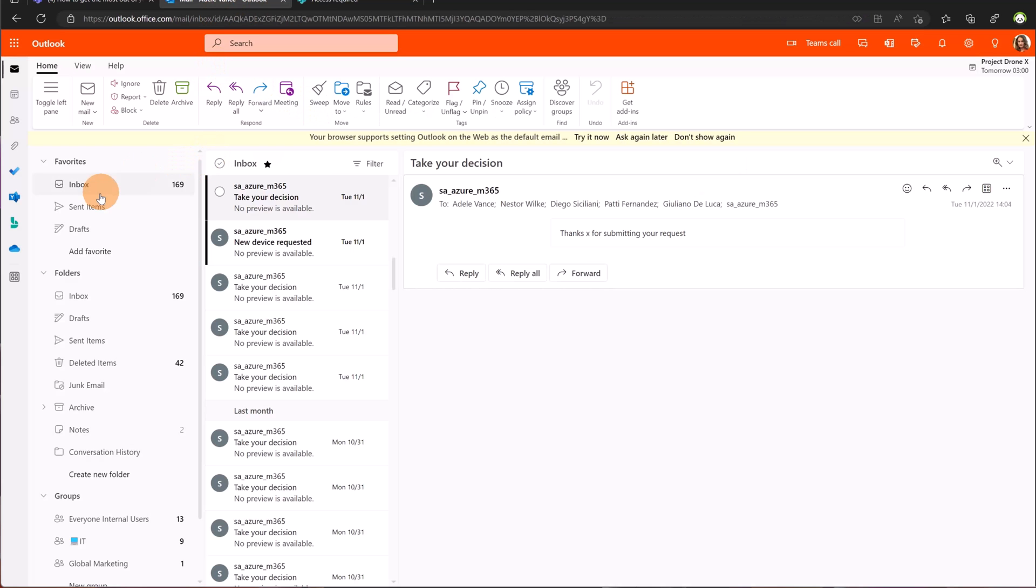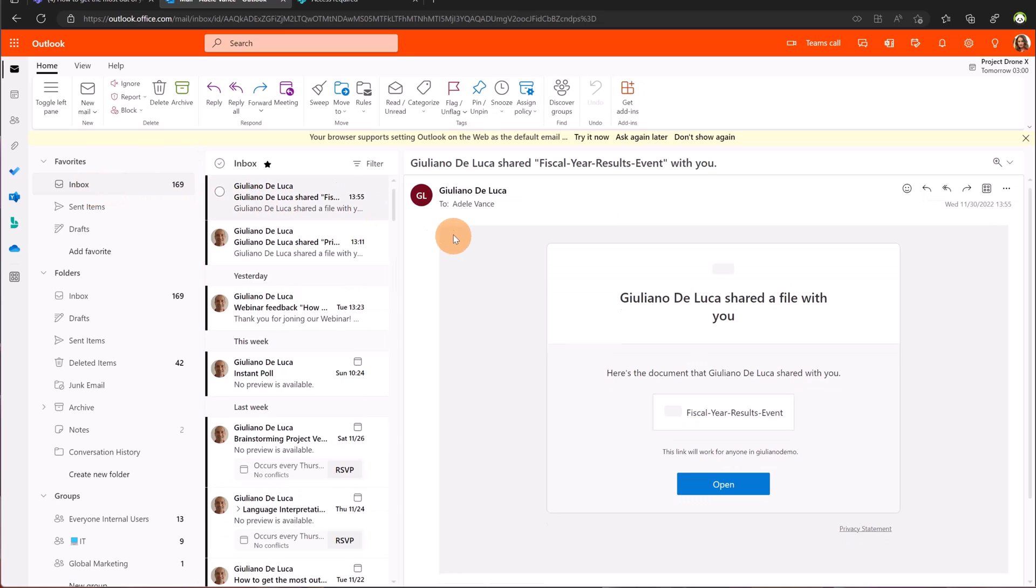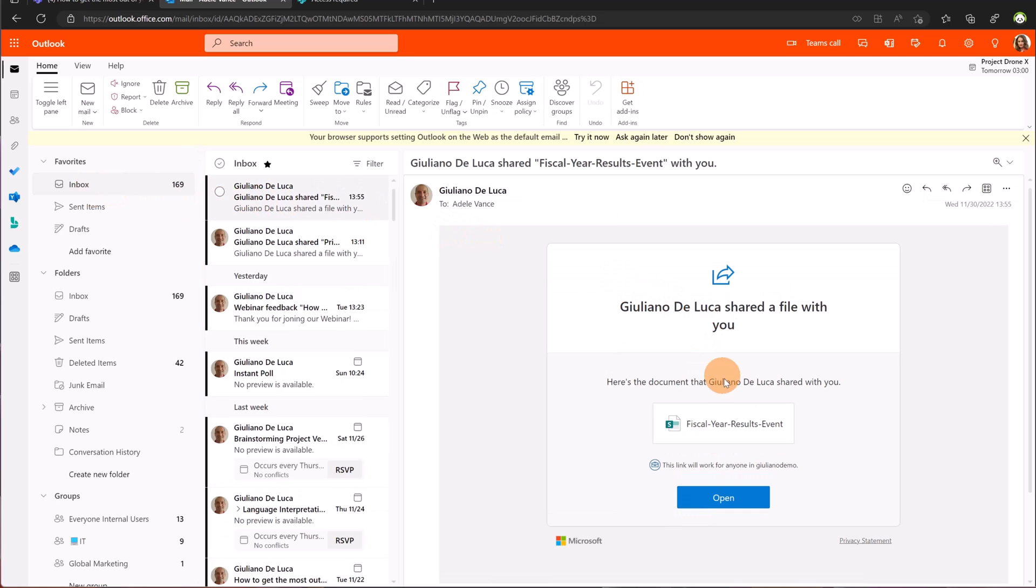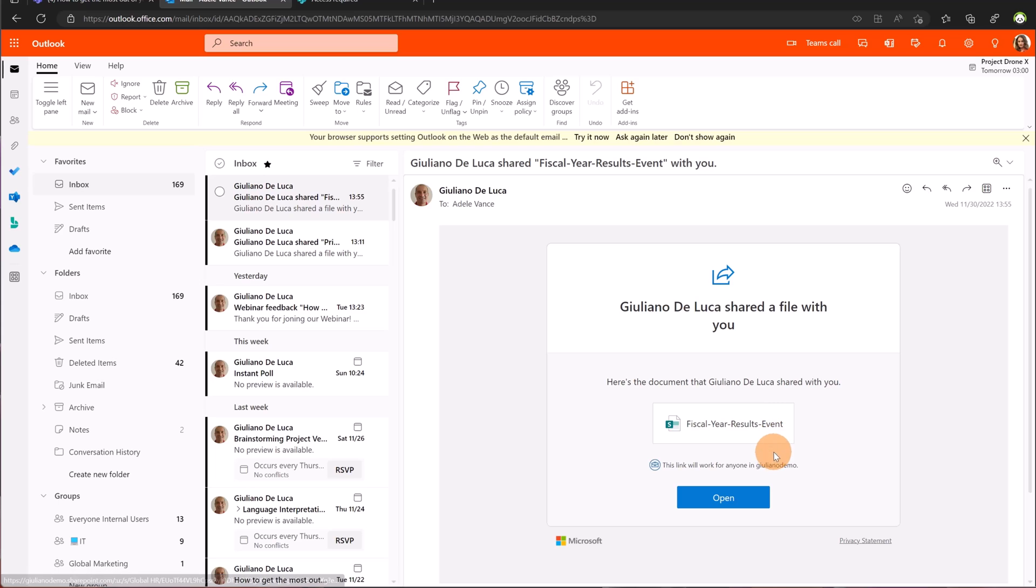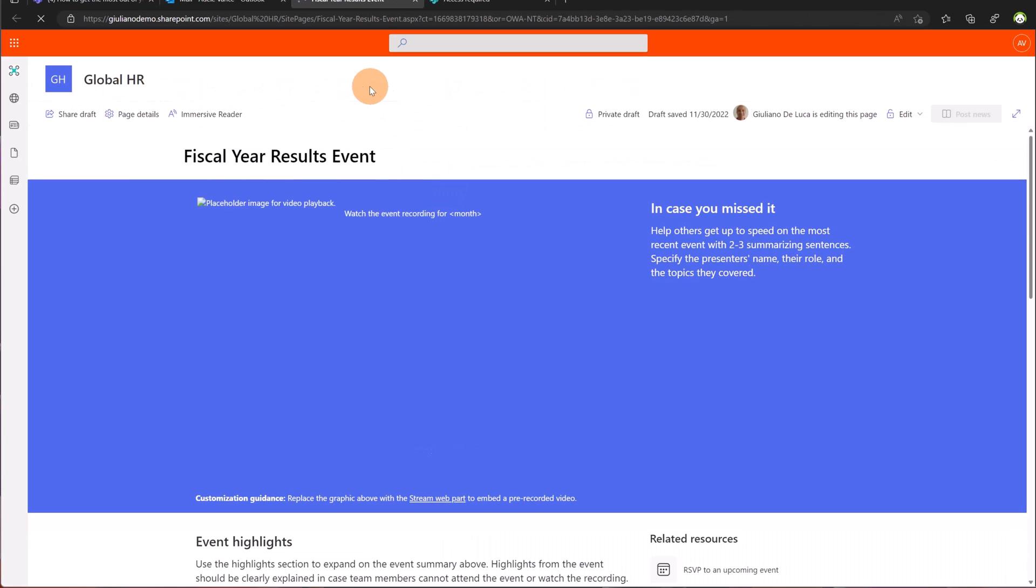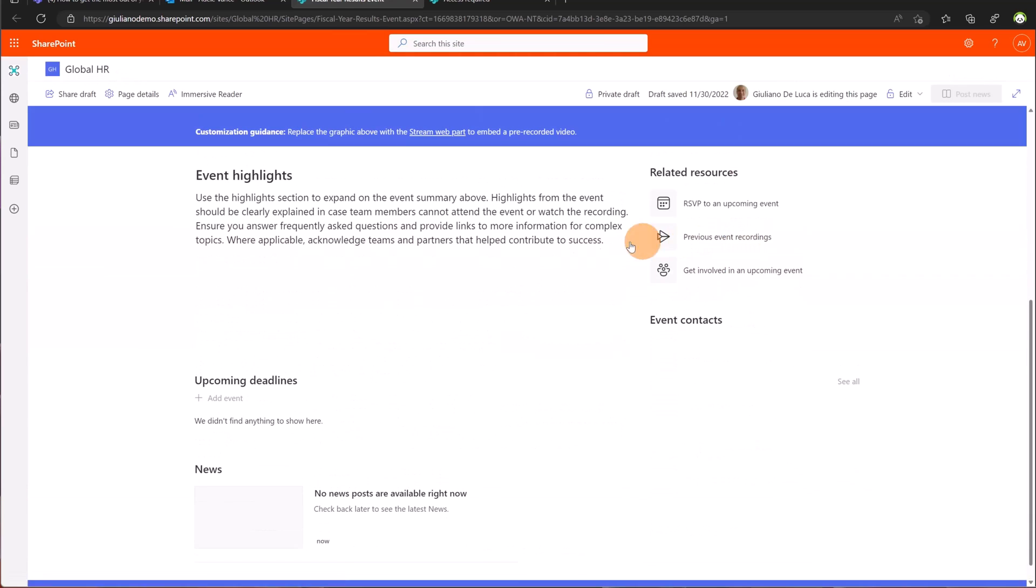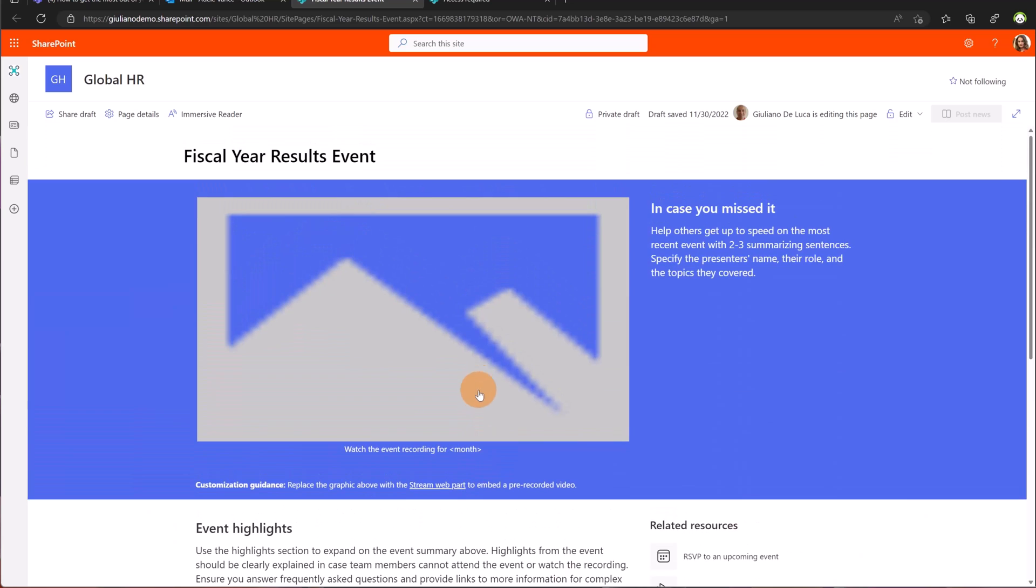Now that I am in the email I can see that Giuliano has shared the fiscal year results event with me. Clicking on the button open I'm now opening this private news. It is in private draft created by Giuliano. I can start editing the content and I can help Giuliano in building this page.